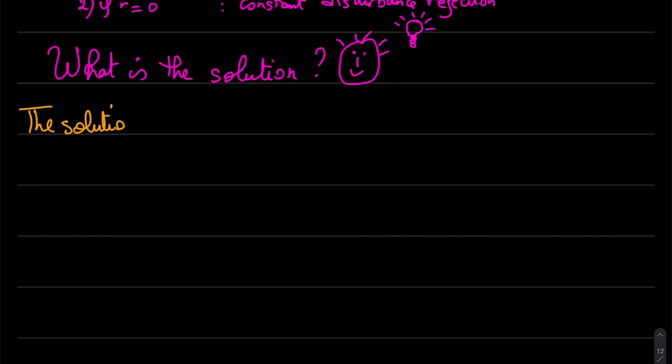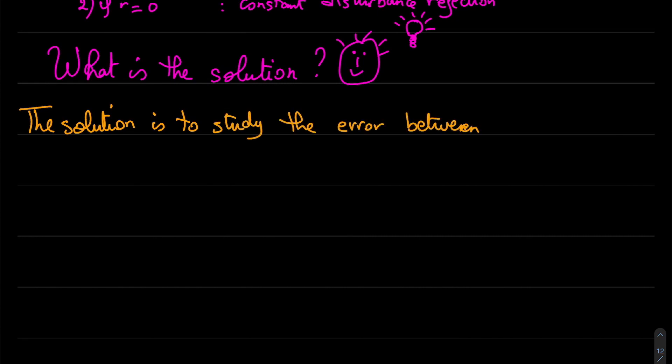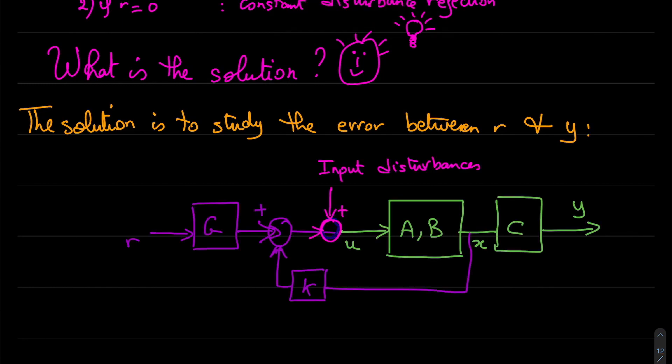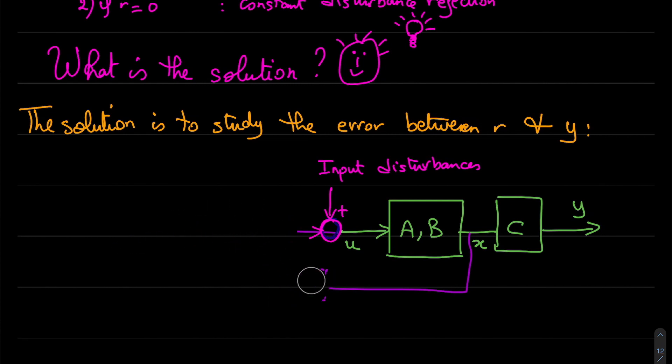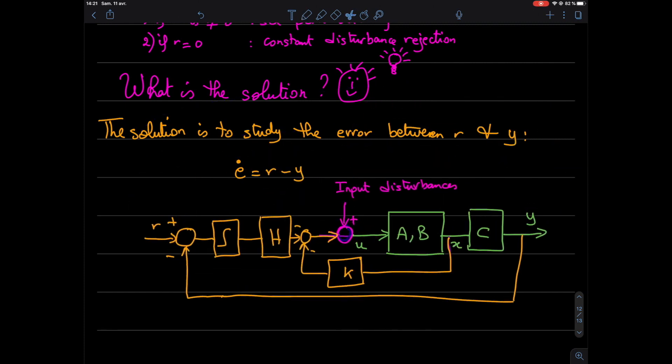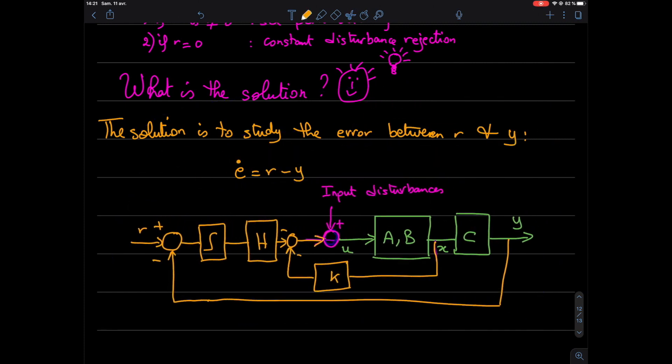The solution for this problem is to study the error between the reference and the output. So here we have to change the classical block diagram. So we will make that the derivative of the error is r minus the output. Here I will put an integrator, and we have h and k.